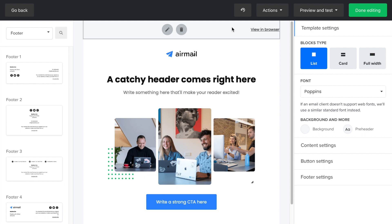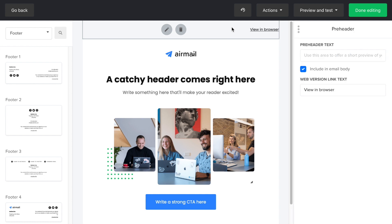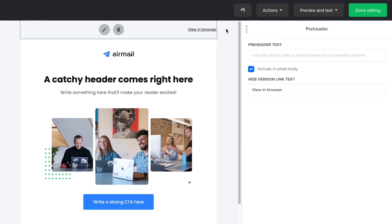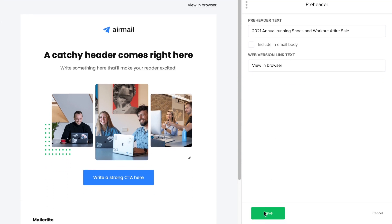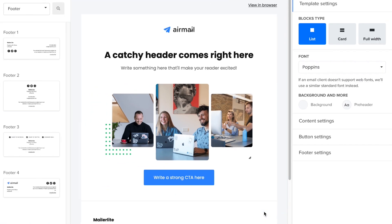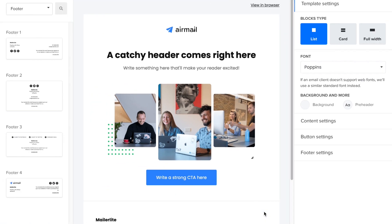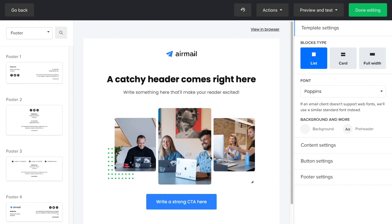Now, the preheader is the text that follows the subject line when an email is viewed in the inbox. It provides a sneak peek into what the newsletter is all about. On mobile devices, the preheader is often more prominent than the subject line. So, click on the edit icon and add a good summary of the email and then you can either include it in the body of the email or hide it. If you hide it, it will still be visible in the email preview but it won't show in the body of the campaign.